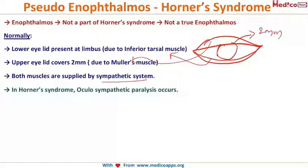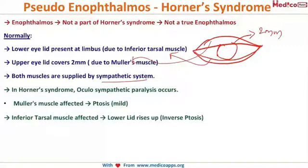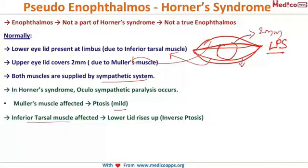In Horner's syndrome (oculosympathetic paralysis), Müller's muscle is affected, causing mild ptosis of the upper lid. The main elevator is the levator palpebrae superioris, so Müller's paralysis causes only mild ptosis. The inferior tarsal muscle, which pulls the lower lid downward, is also affected — so the lower lid rises up slightly.